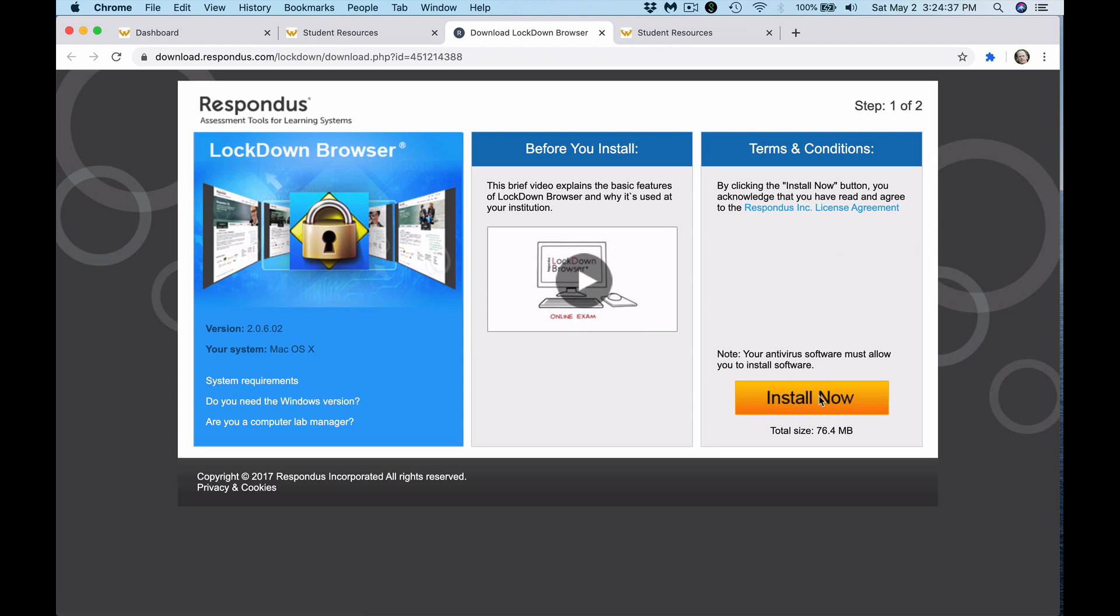The third panel is where you click Install Now to download Lockdown Browser.